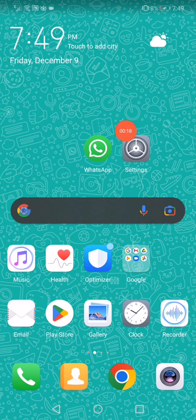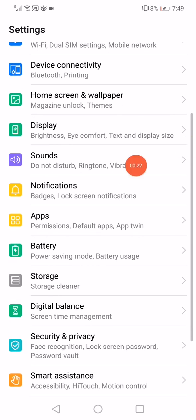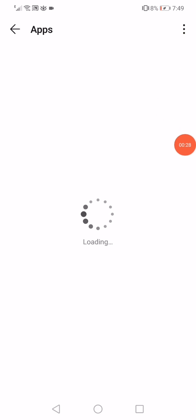All you need to do is open the Settings on your phone, then scroll and go to the Apps Manager on your phone. Right here you will find all the apps on your phone.